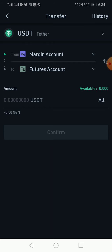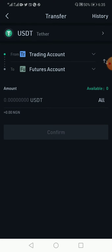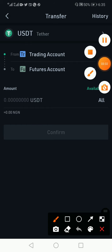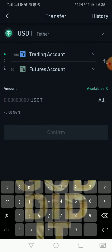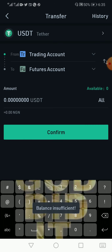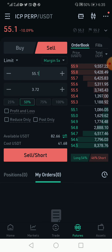Once you click on the arrow, it takes you to a screen saying you are transferring from your margin account to your futures account, or you can change it. If you don't have money in margin, you can change it from your trading account to your futures account. The futures account has to be the destination because that is where you are transferring to. You can select all or enter the amount of USDT you want to transfer — let's say 10. You see I have insufficient balance, so let's go back.